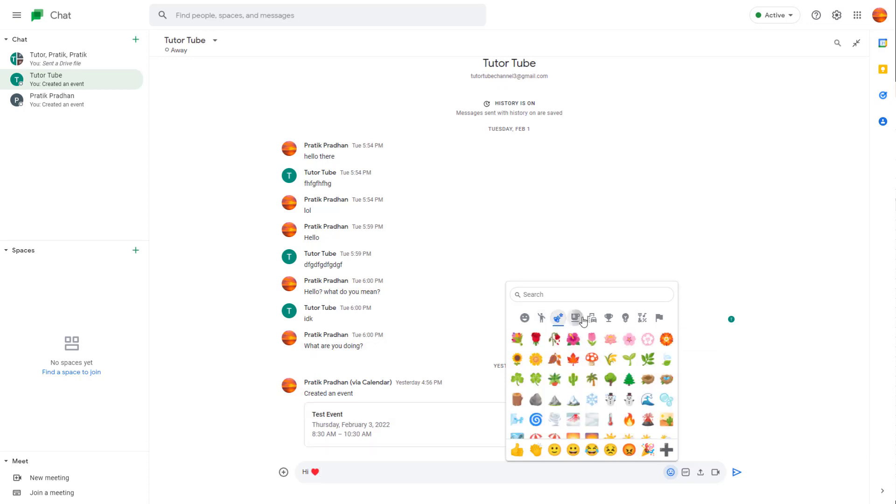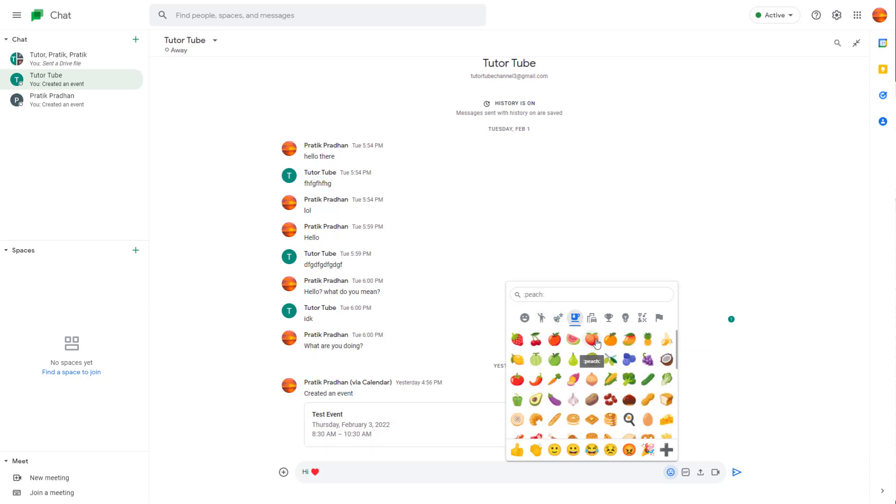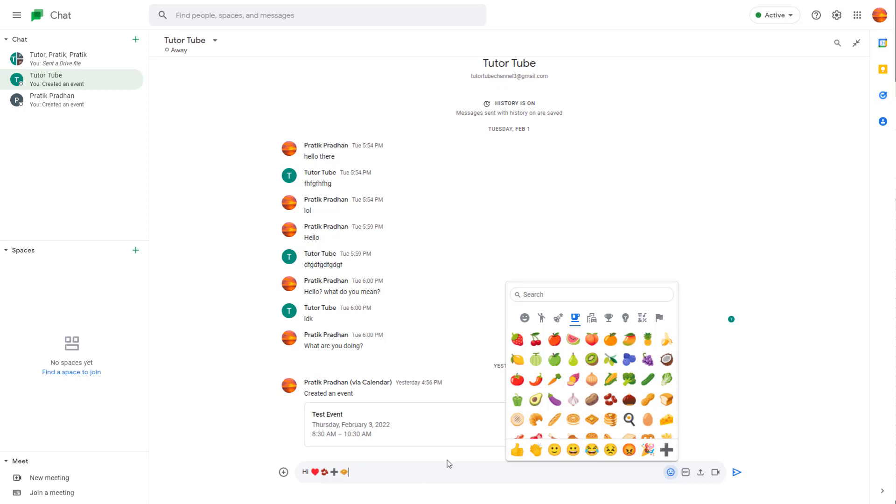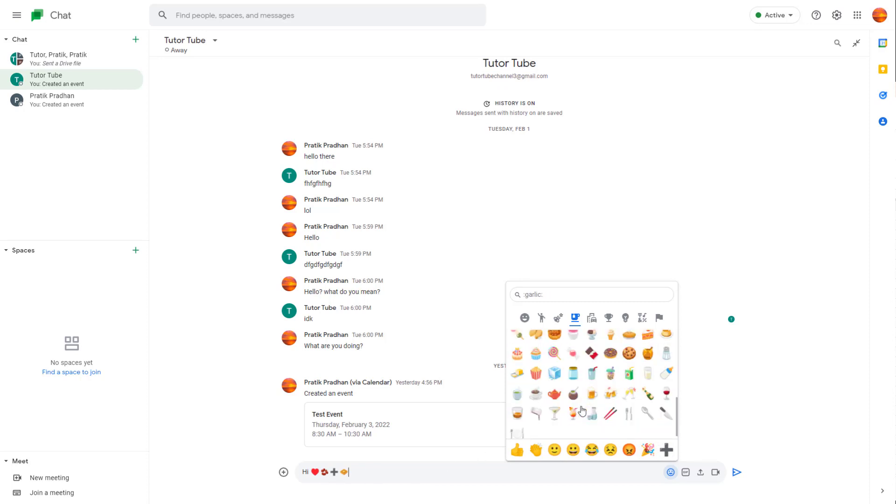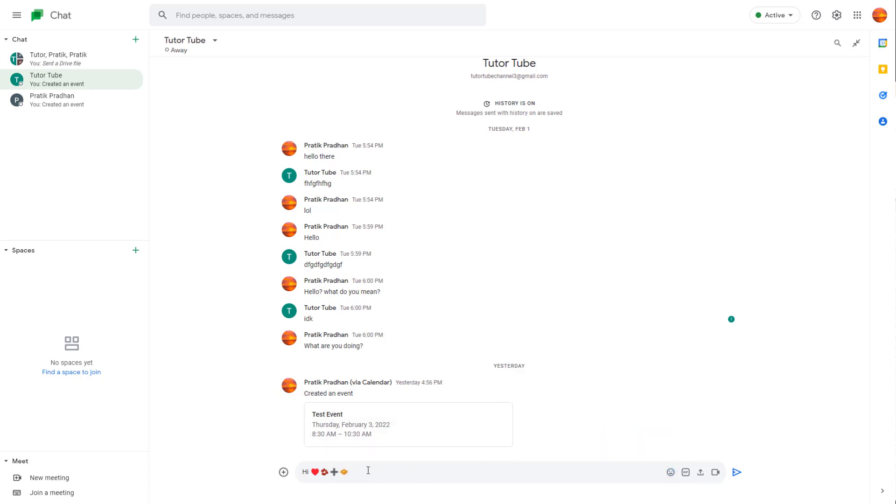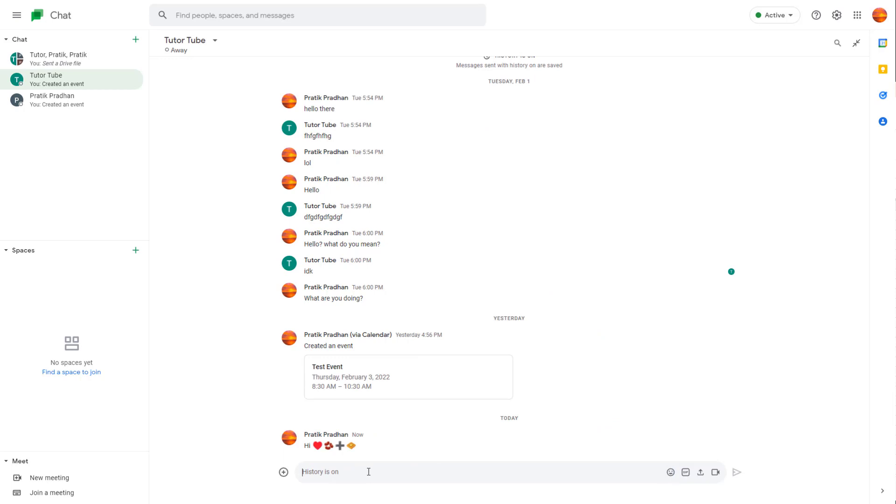Similarly, you can use other emojis according to how you like. You can use the plus sign, the waffle icon, and add a graphical message.